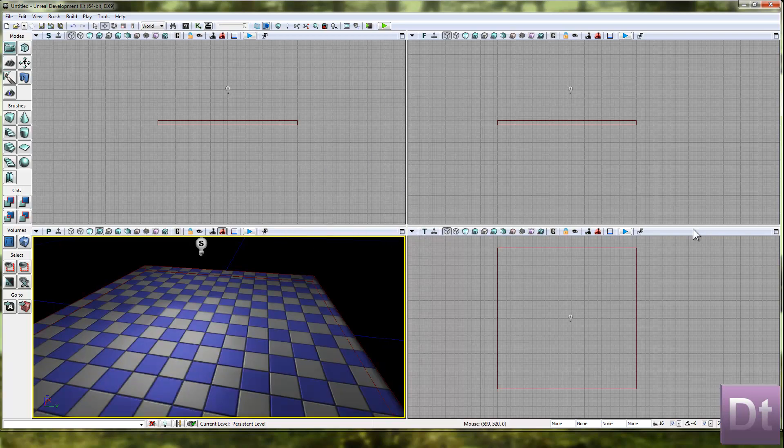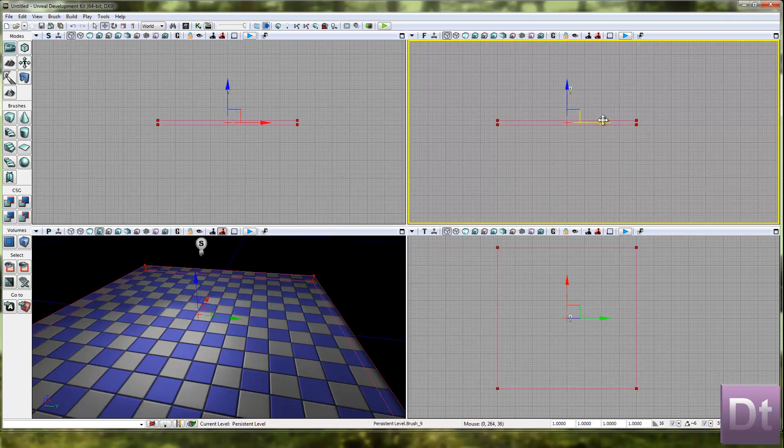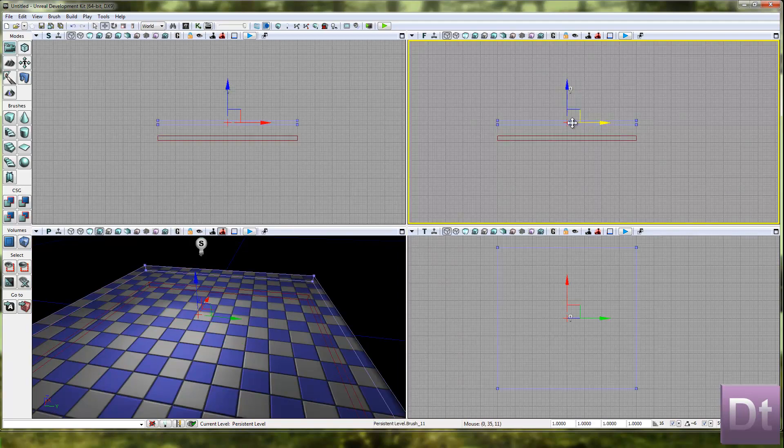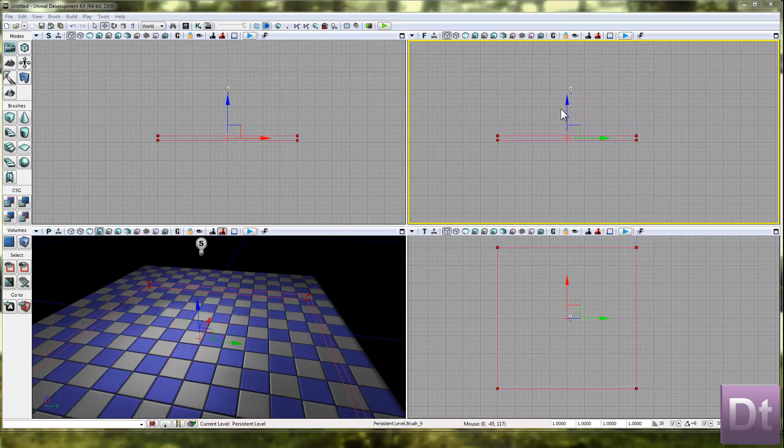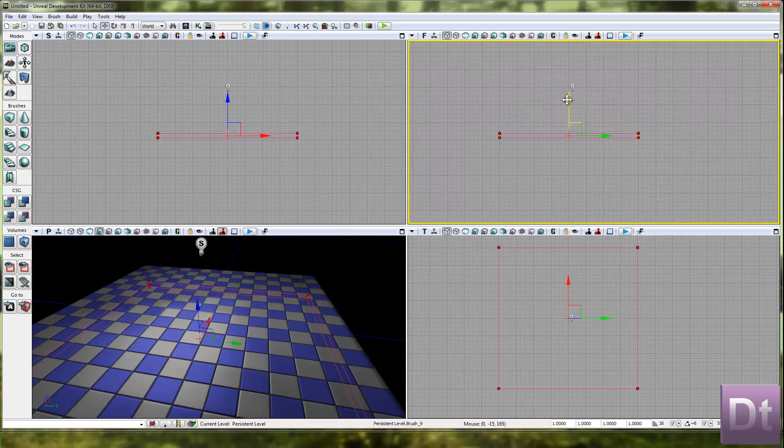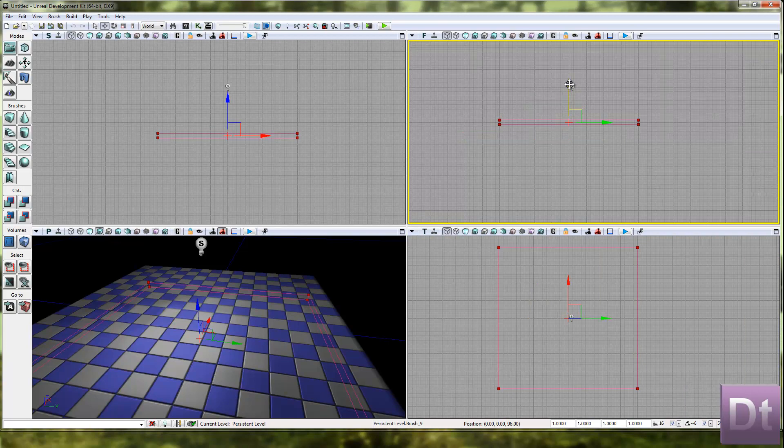Now we're going to click on the red builder brush, move that out of the way, and get hold of this and delete it. That was just so we can make an easy little level.